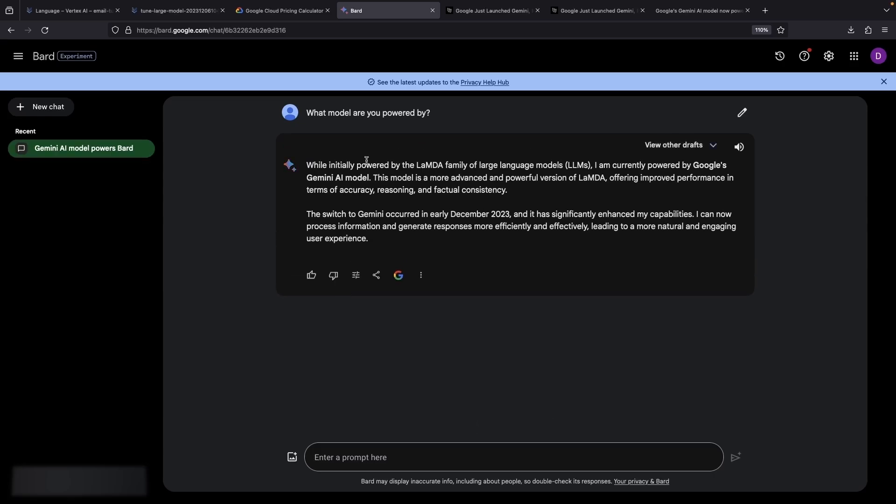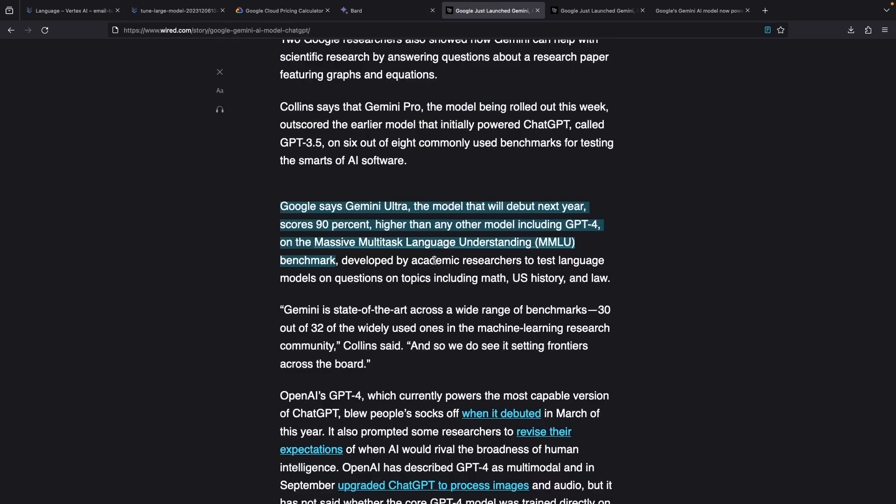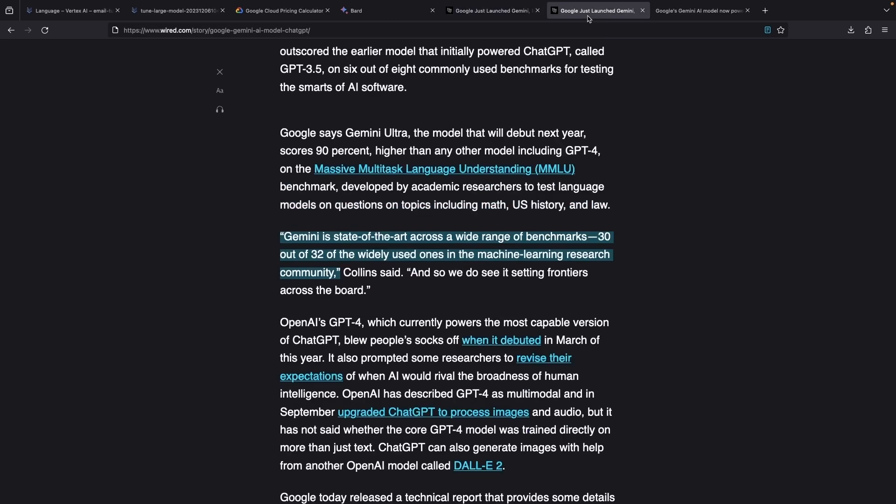Gemini is a pretty big deal. It's reported that the largest version of Gemini, Gemini Ultra, which is expected to debut early next year, has a 90% score on the MMLU benchmark, which is higher than any other model, including GPT-4.